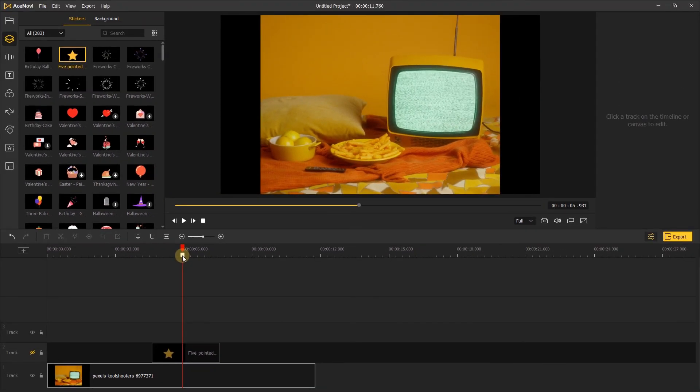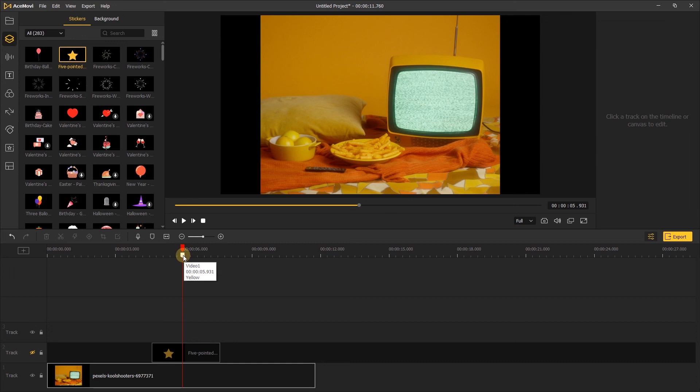That's everything you need to know about using the timeline. Thanks for watching. Check out our other tutorials to learn how to take your video with Acemovie. See you next time.